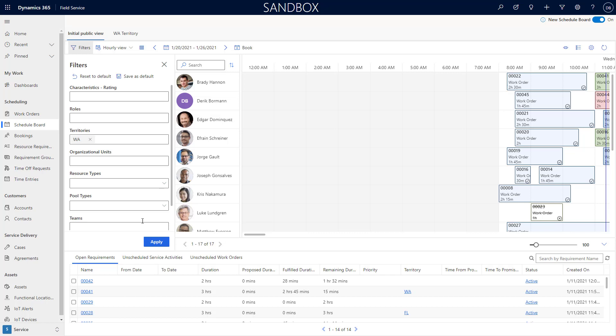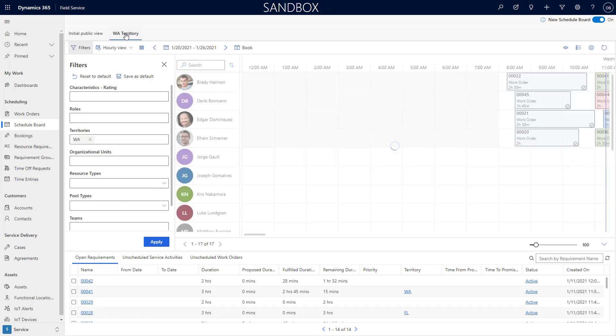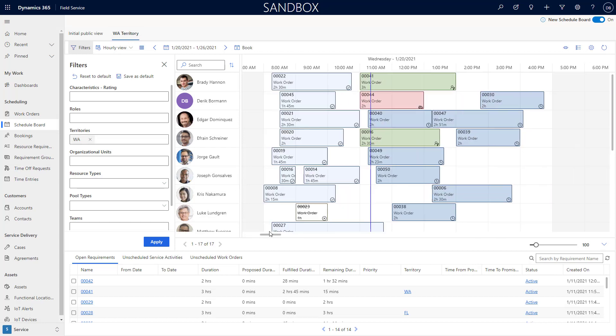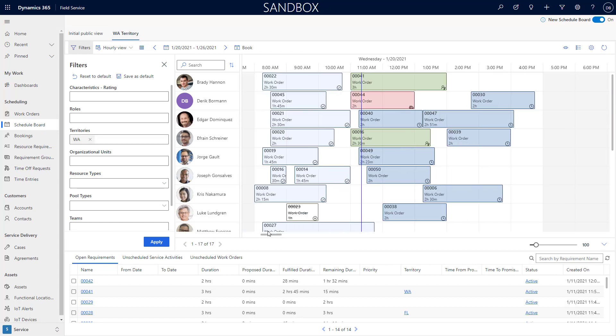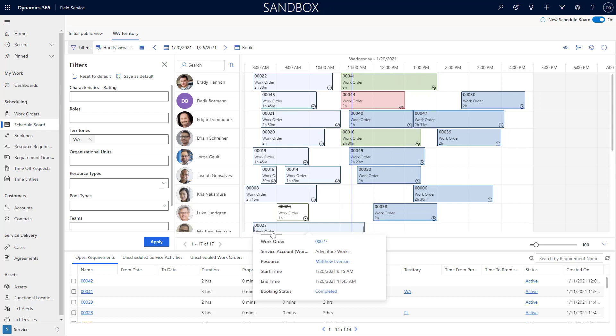I also have the ability to easily access other schedule board tabs. As I come into here, I can hit Washington territory tab and it automatically takes me to that schedule board tab. You'll notice that the loading time was exponentially faster than some of the things that we had seen in previous versions of the application.